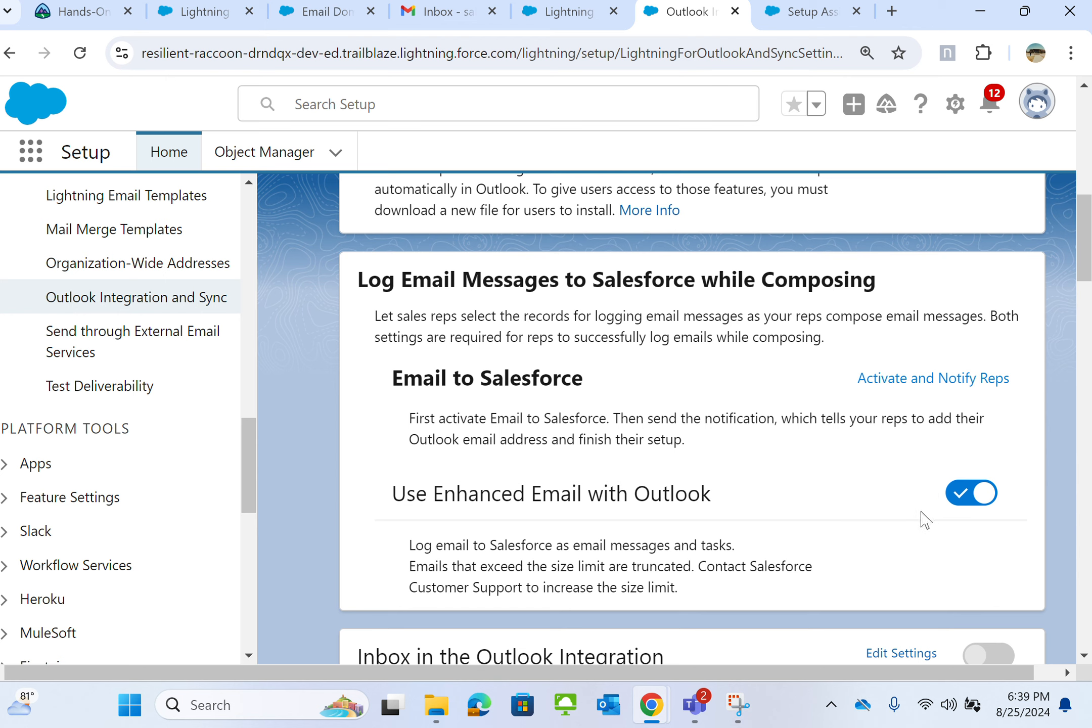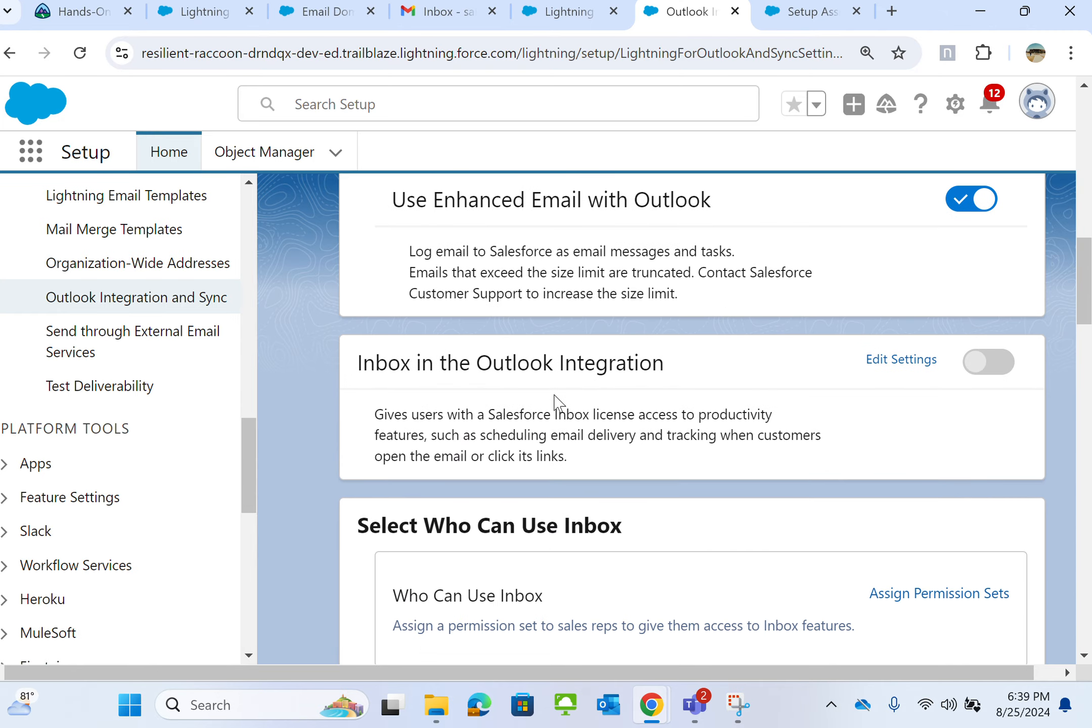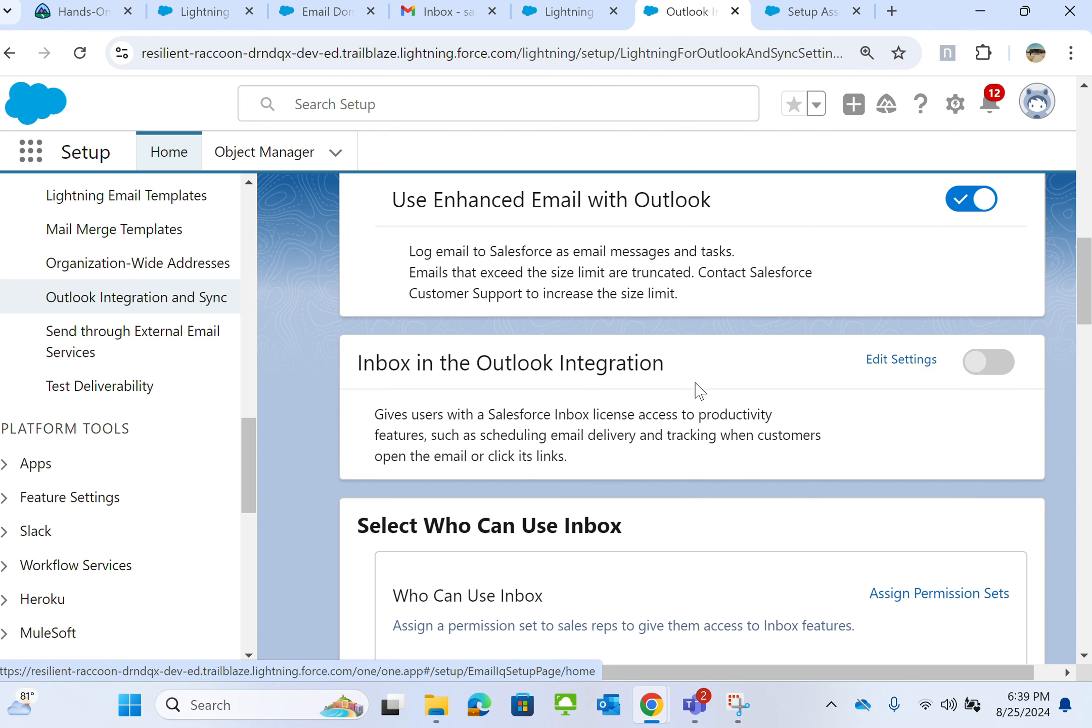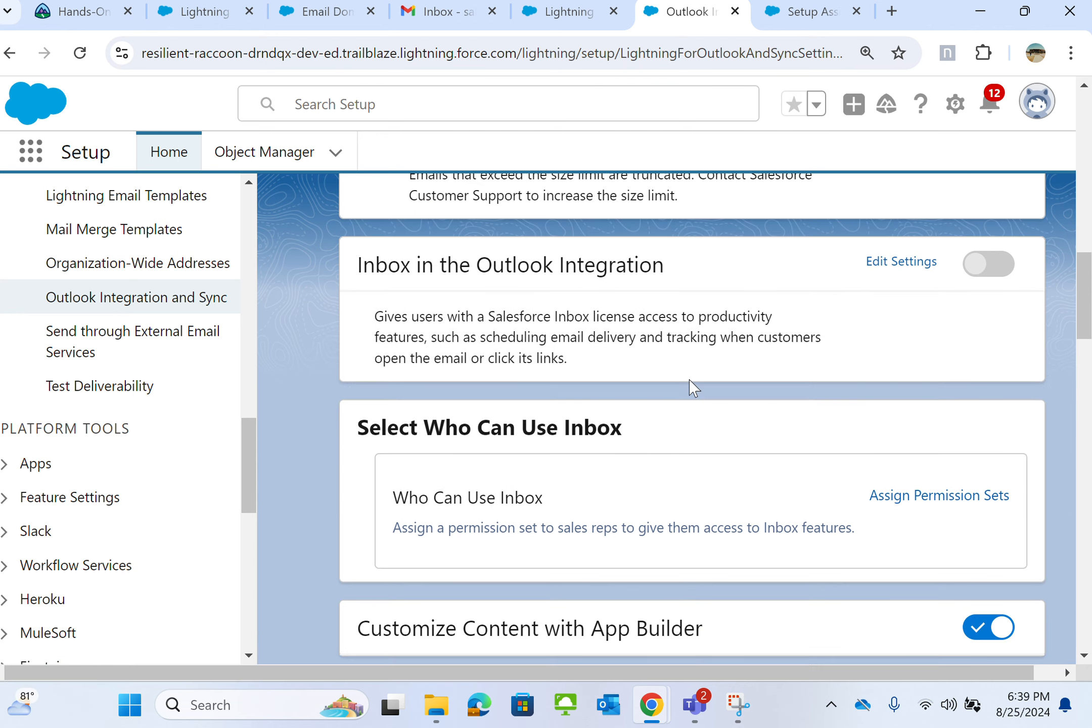It's already using enhanced email with Outlook. This is about Email to Salesforce—have you already activated it? For Inbox in the Outlook Integration, you can edit the settings.